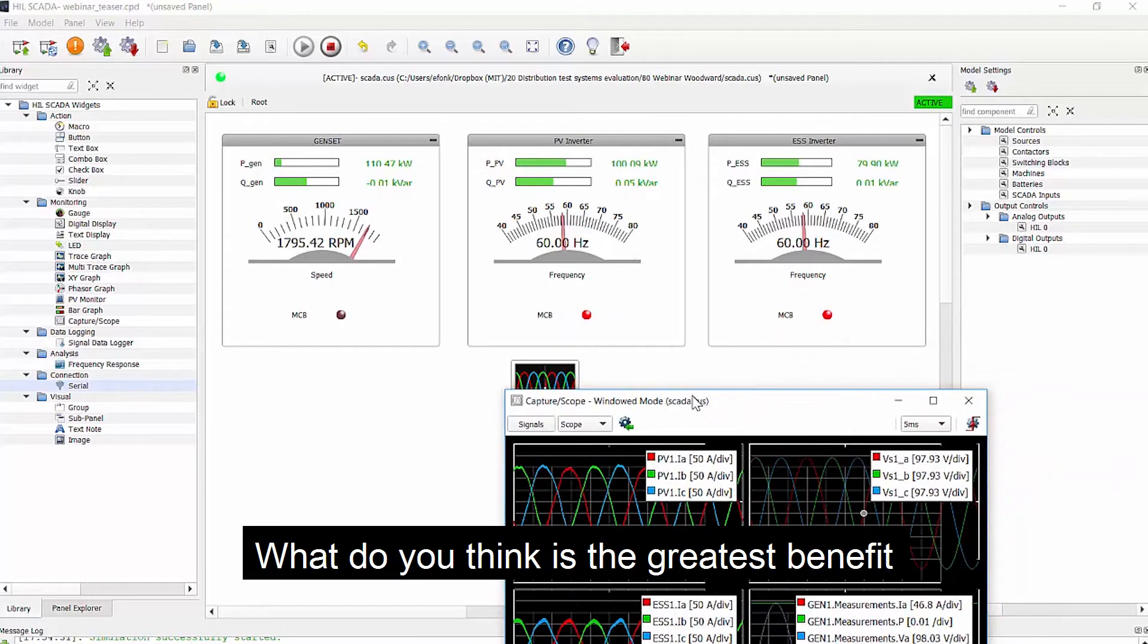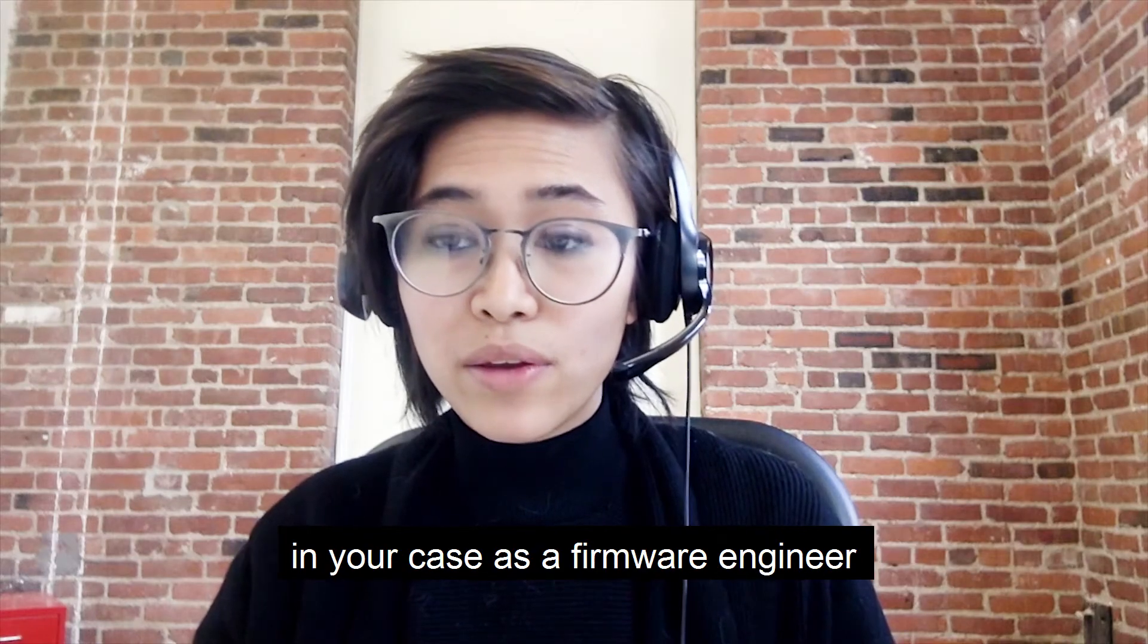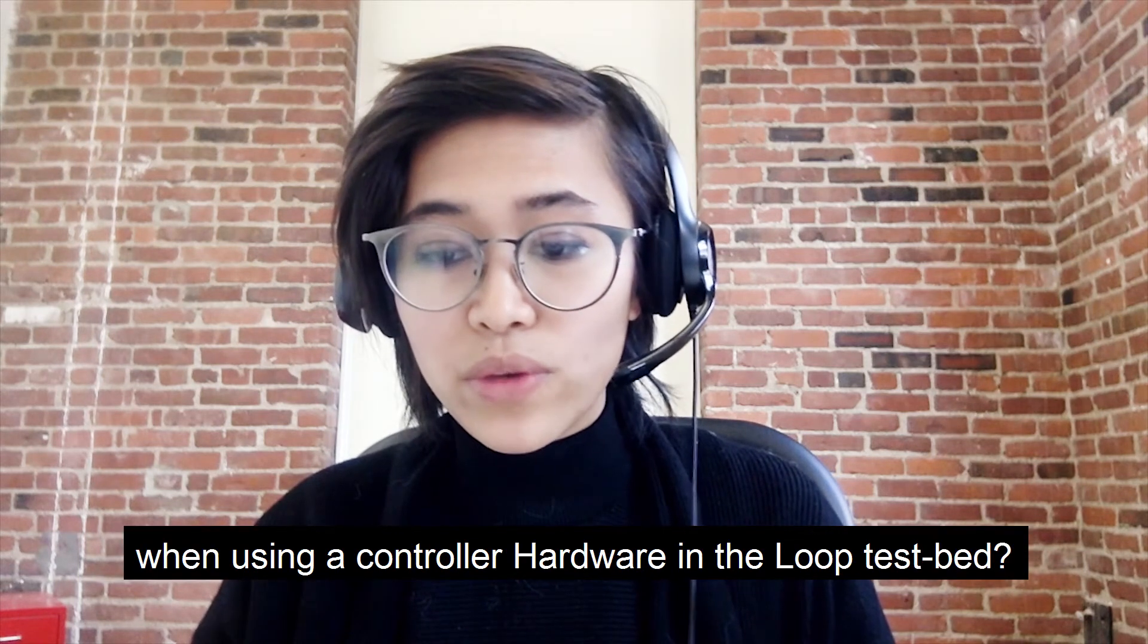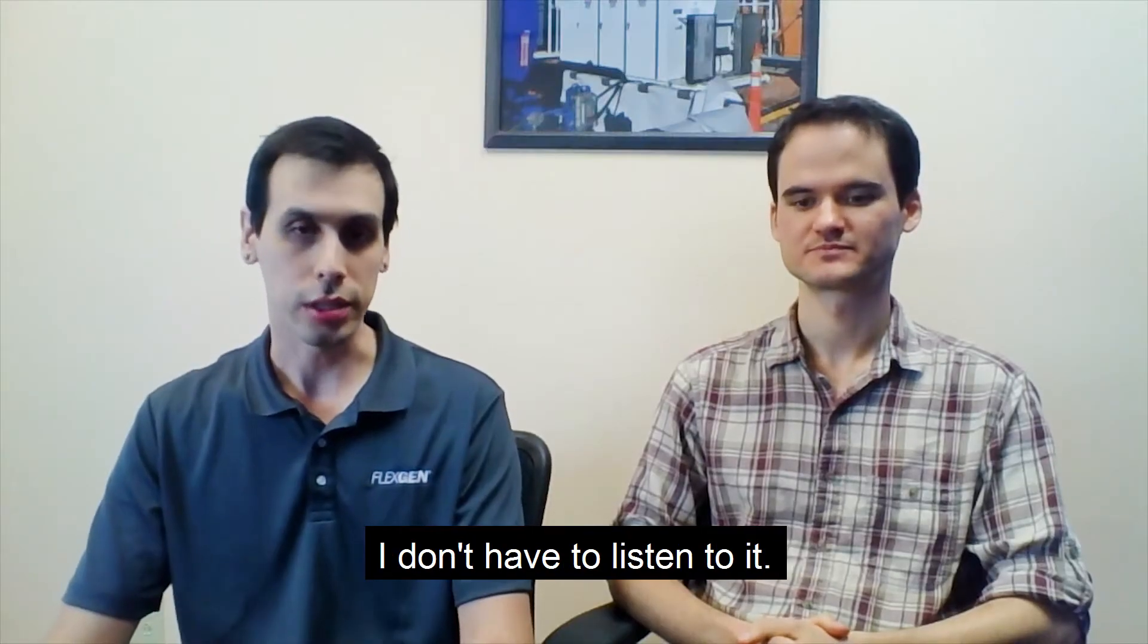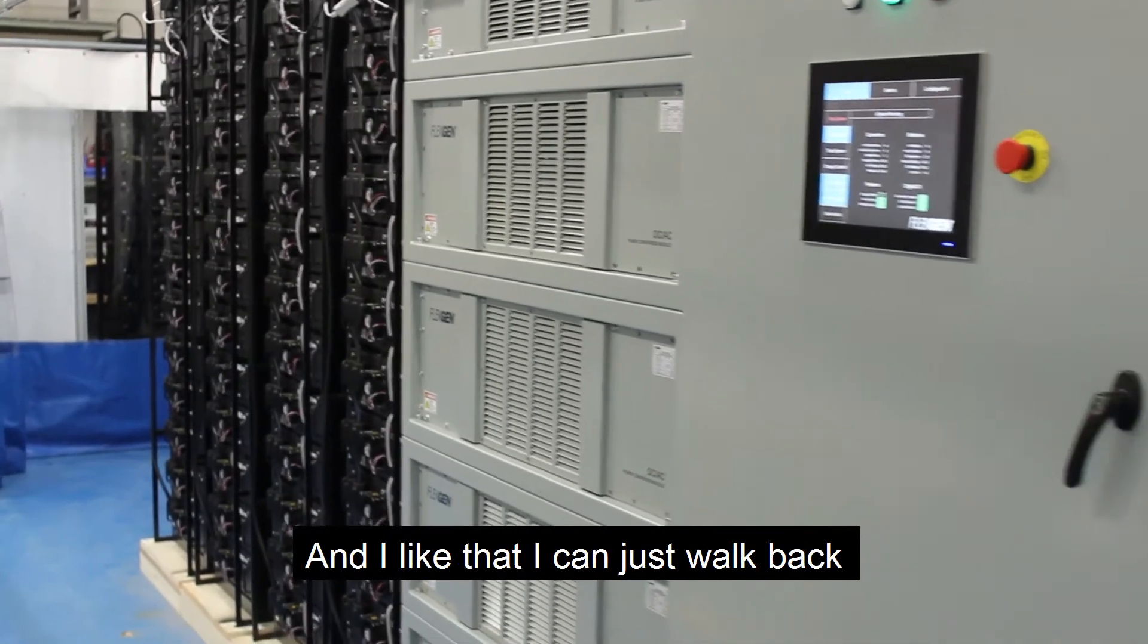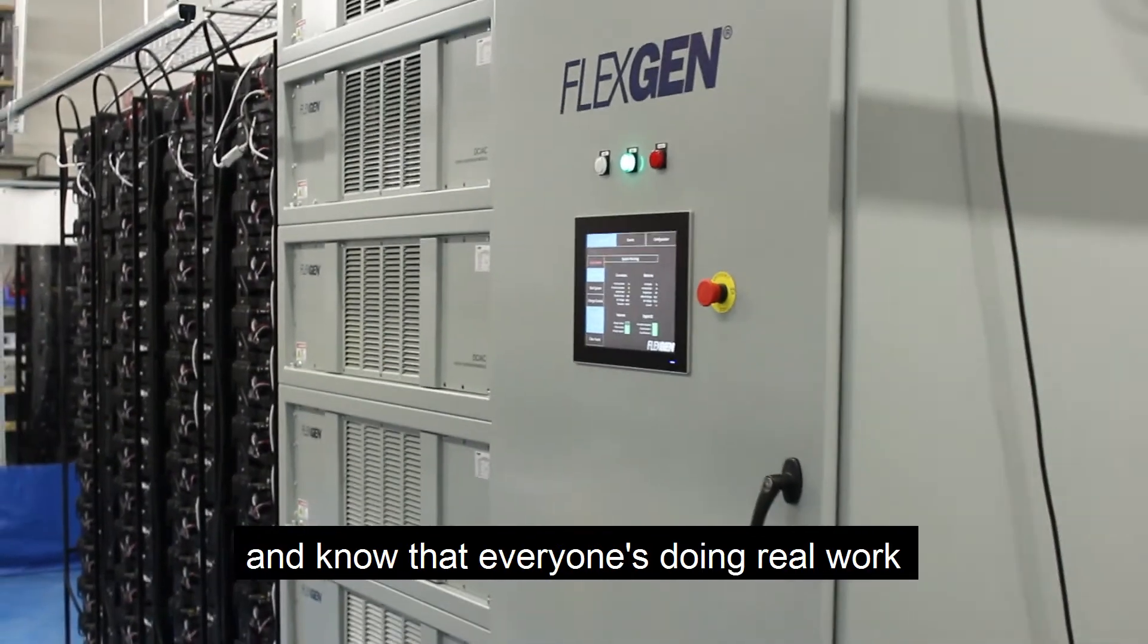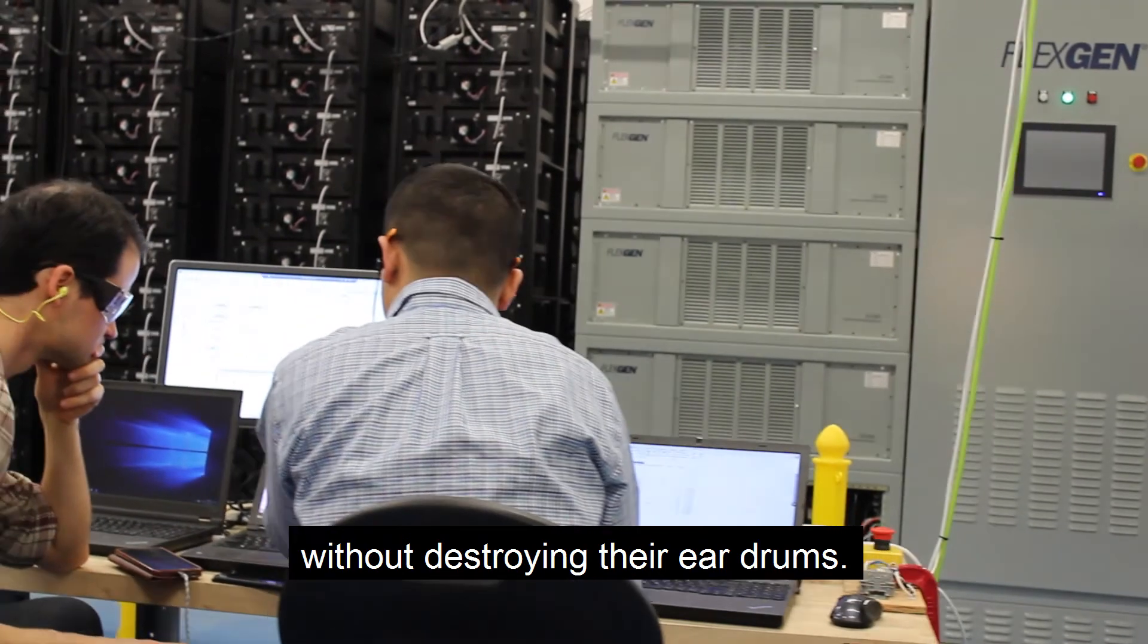What do you think is the greatest benefit, in your case as a firmware engineer, when using a controller hardware in the loop test bed? Is that I don't have to listen to it. Power converters can get very loud, and I like that I can just walk back and know that everyone's doing real work without destroying their eardrums.